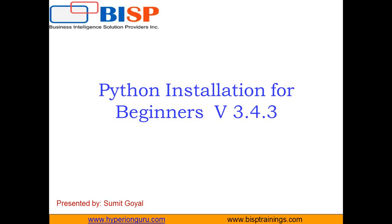That's all in this video. In my next consecutive videos, I will be coming up with some new programs on new topics in Python. If you have any queries, you can visit our website www.bisptrainings.com. You can subscribe to our YouTube channel for more videos on Python or you can visit our website as well. You can contact us for training on Python. That's all. Have a nice day. Goodbye.